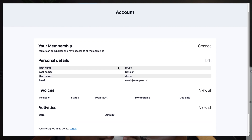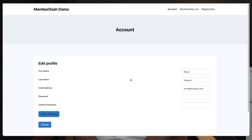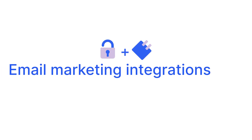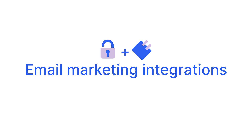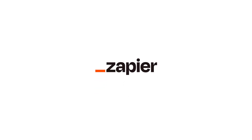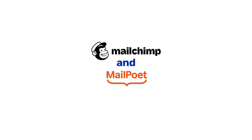It allows members to easily manage their membership from a single dashboard. They can view invoices and upgrade or downgrade their membership at any time. Both LearnDash and MemberDash integrate with third-party email marketing software. LearnDash can connect to your favorite email marketing tool using Zapier, while MemberDash integrates with MailChimp and MailPoet.